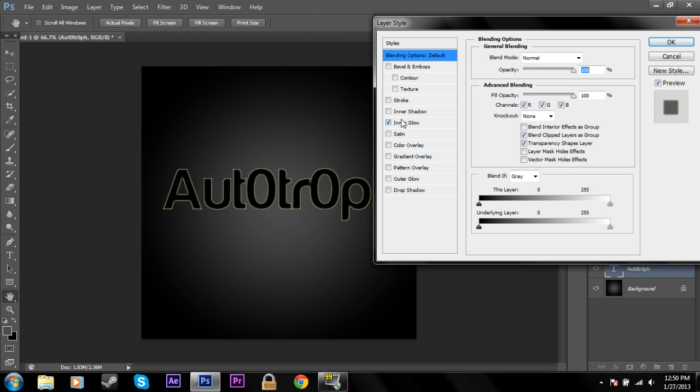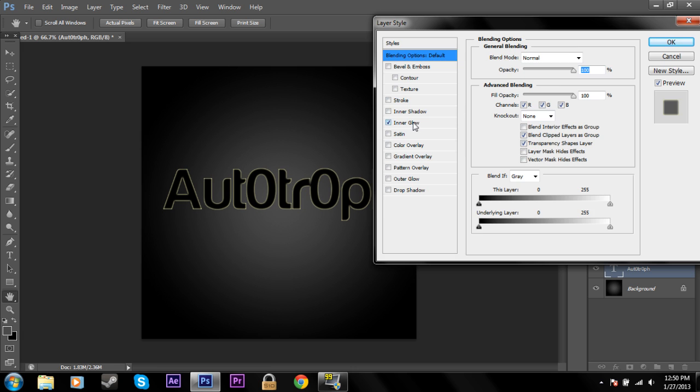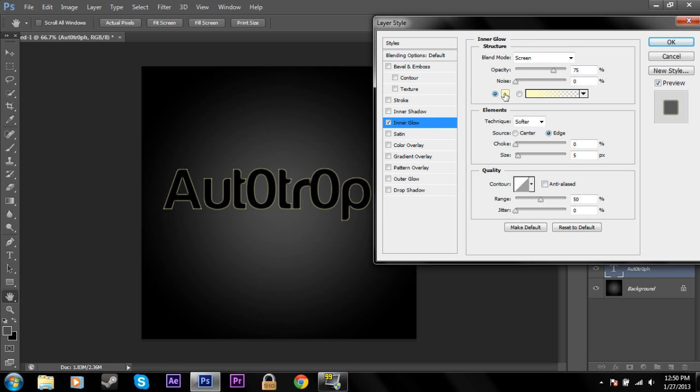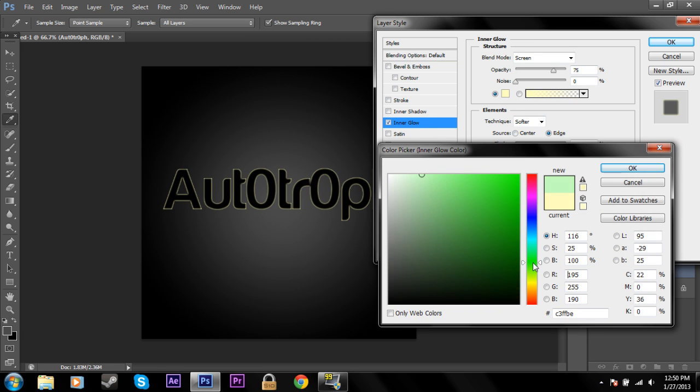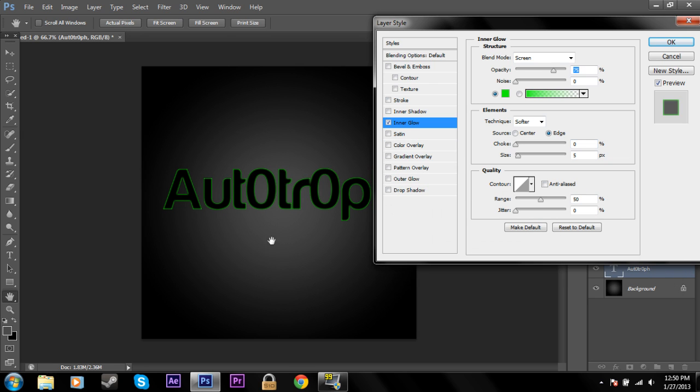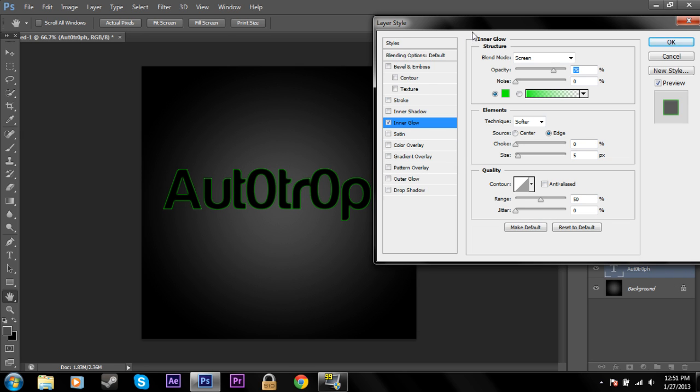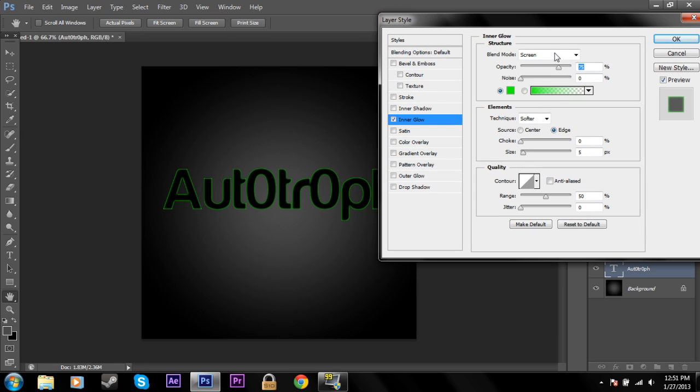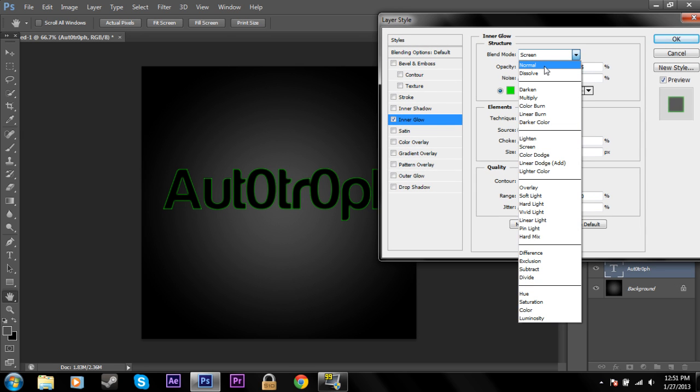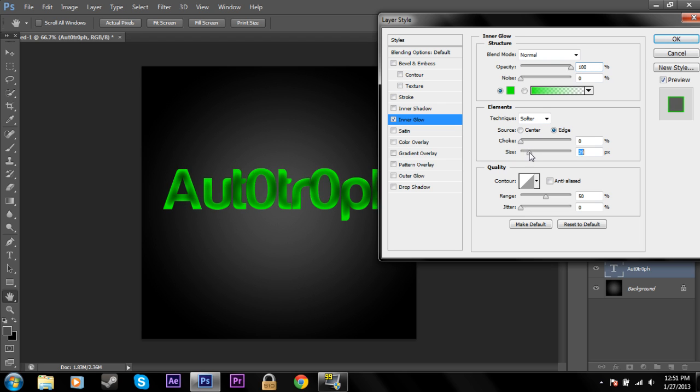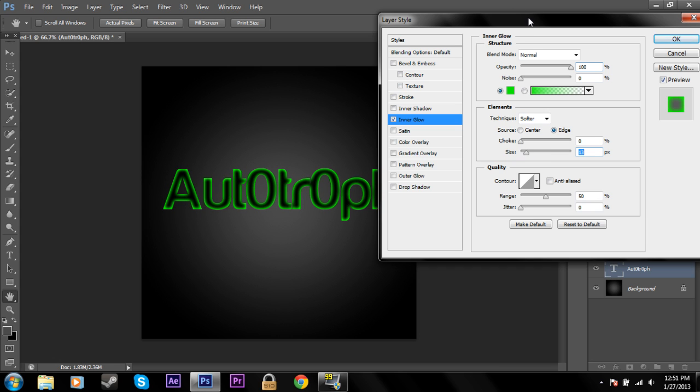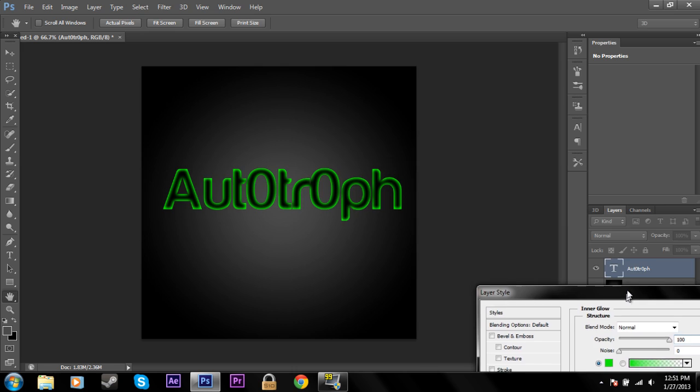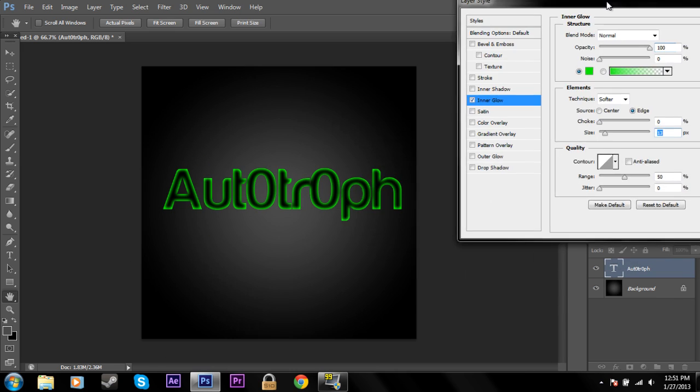And we'll go to inner glow. I'm going to change the glow to a nice green color. So it has like this neon green color on the outside. I'm going to change the blend mode to normal. Increase the opacity. And now I'm going to change the size. And there you can see a nice inner glow, neon looking effect.